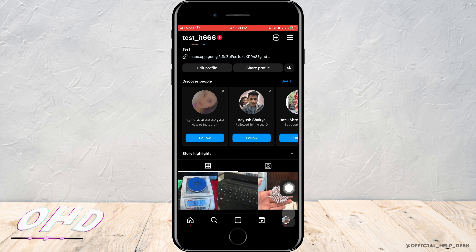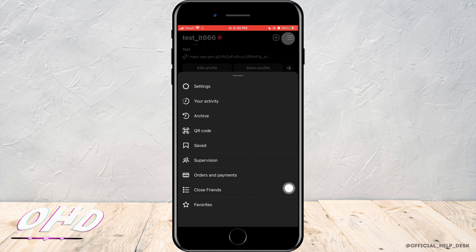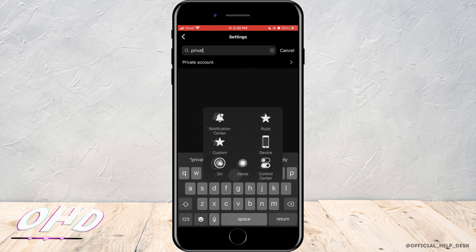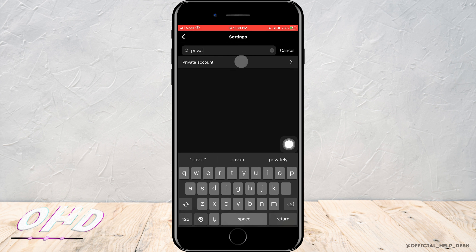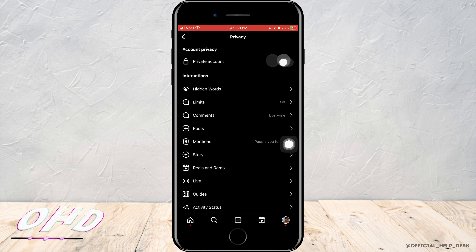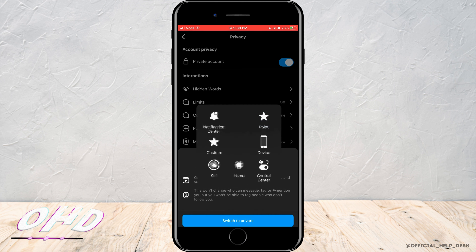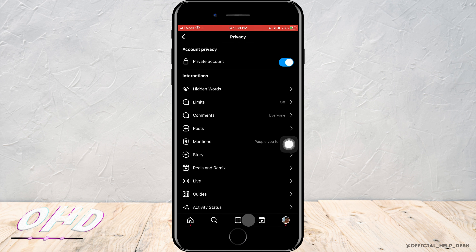For that, tap on the three horizontal lines on the top right corner, then tap on Settings. Go to the search bar and search for 'Private Account.' Tap on it and turn it on.